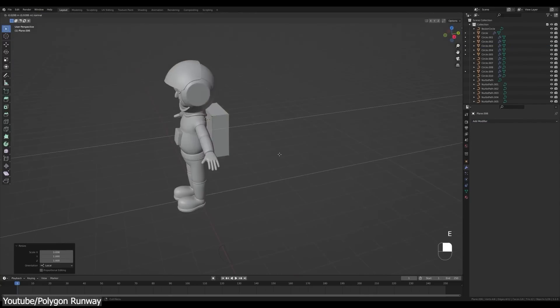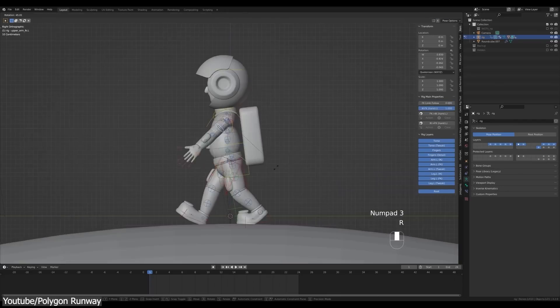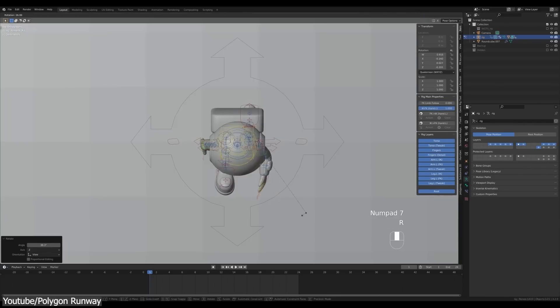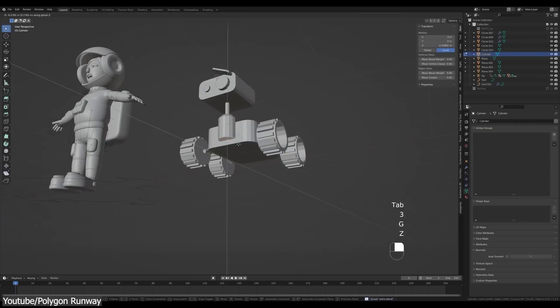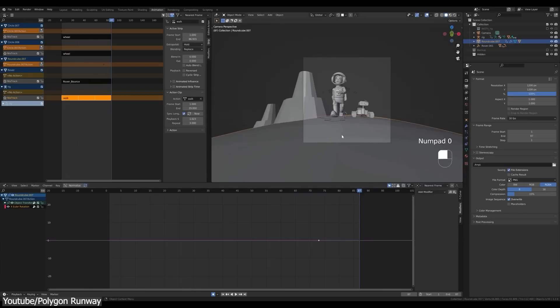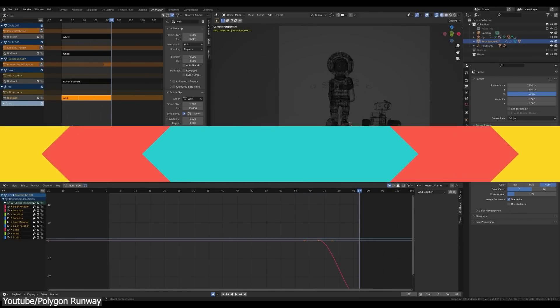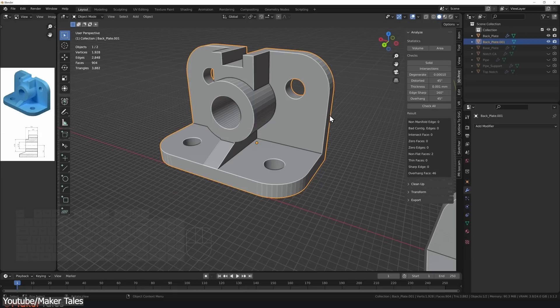You will start first by modeling the astronaut, rigging it, and creating the walk animation. You will also model the robot and create the loop in planet backdrop and I think this one is fun if you want to check it out.